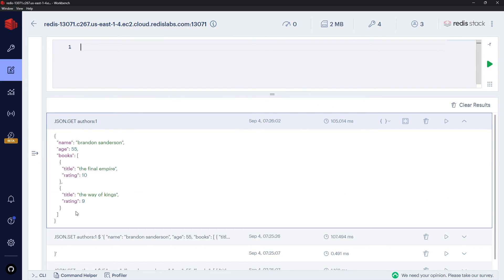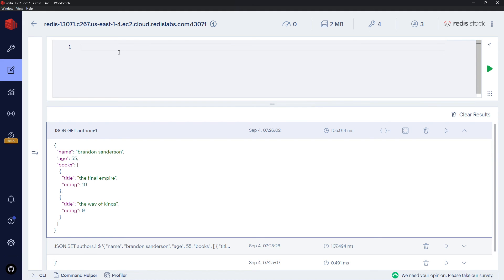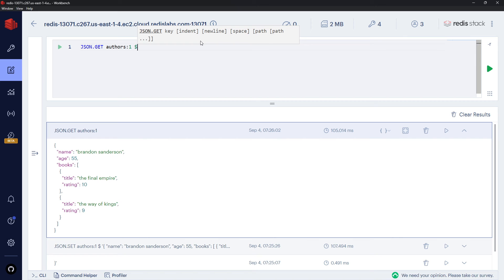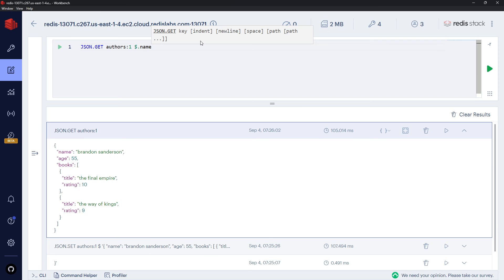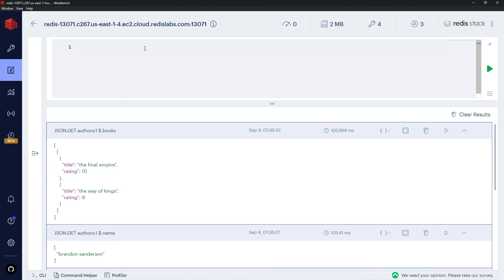So you can also get individual properties back. I could get back the name, for example. So let me go up—and this is where this dollar sign path thing comes into play. So if I want to get a certain property, I would say dollar sign to signify the root of the object first of all, then dot, and then whatever property. So for example, name. Press Control+Enter, and I get the name back.